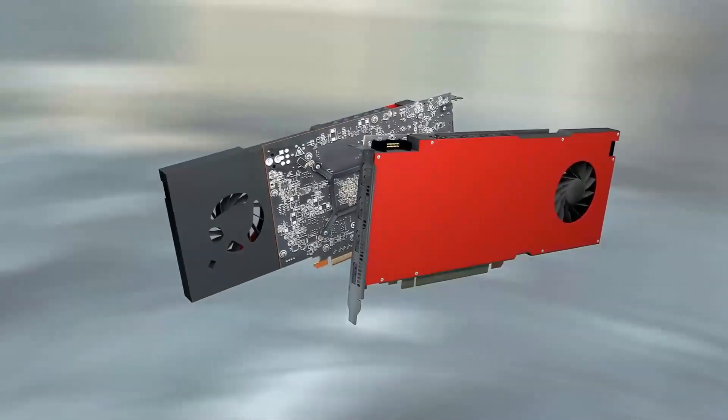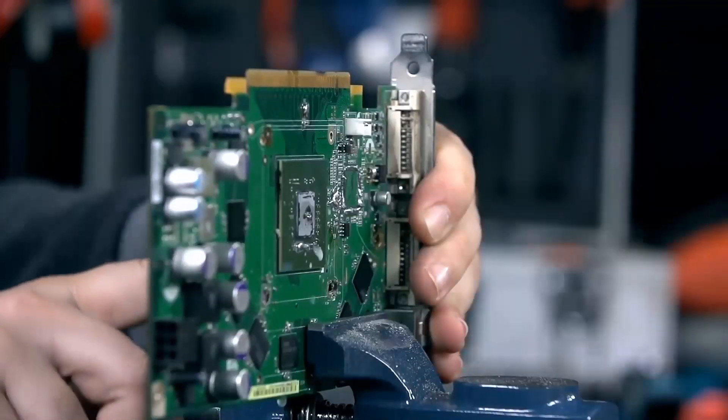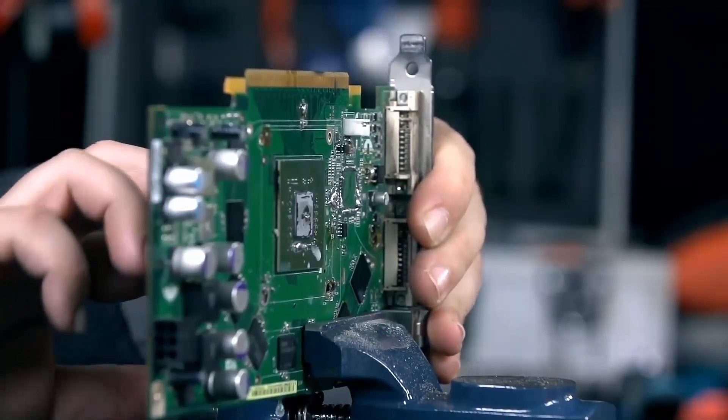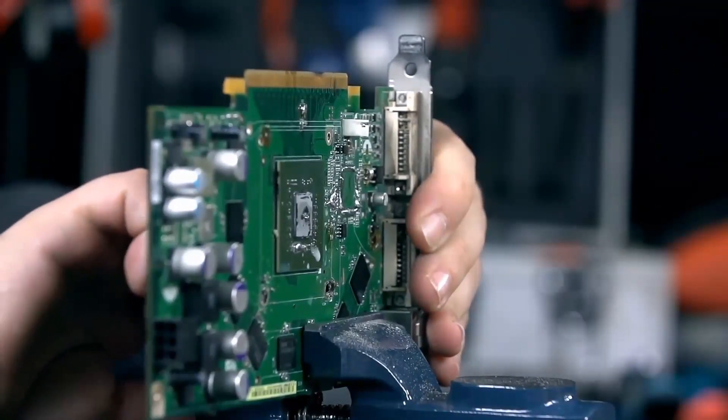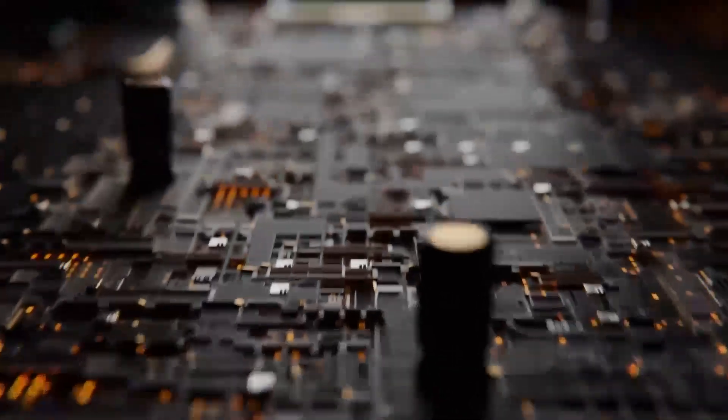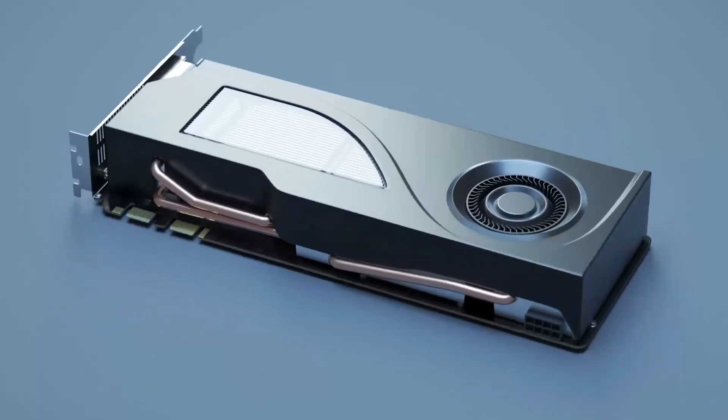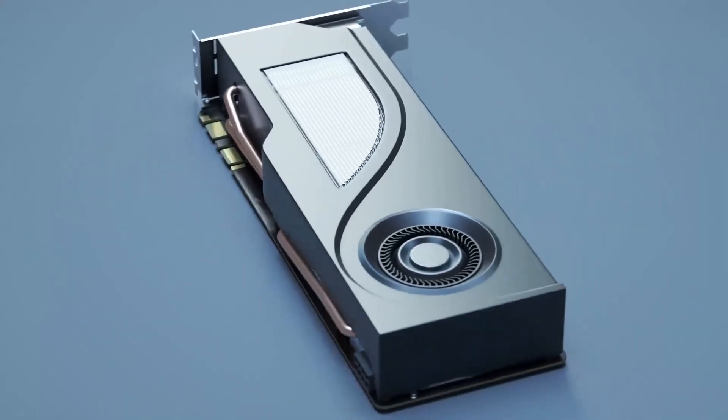It's aimed at gamers and creators who need solid hardware for 1080p gaming or creative workflows without going over budget. Positioned in the entry-level to mid-range category, it's ideal for those looking to upgrade their older systems or build a capable yet affordable PC.